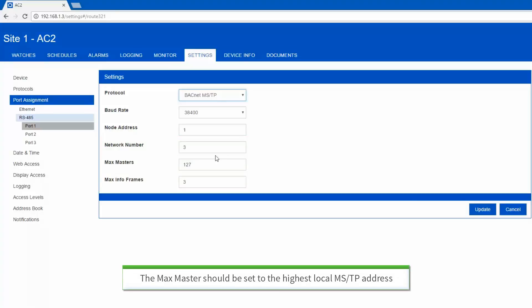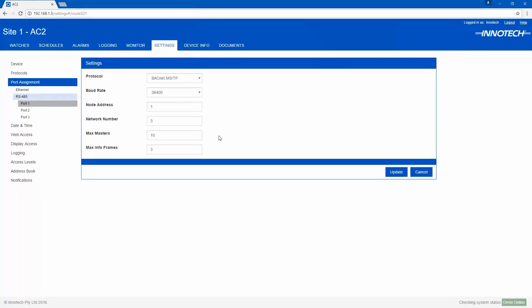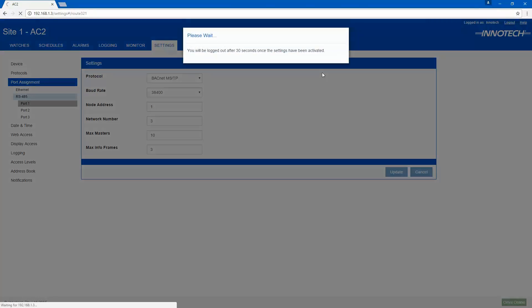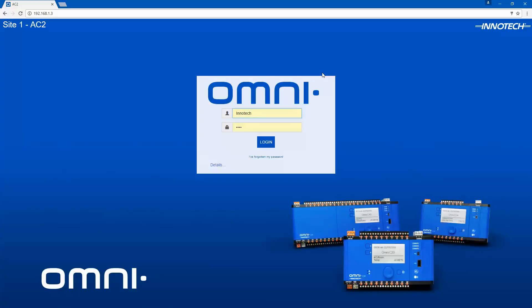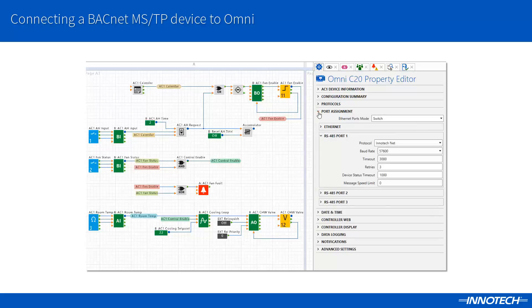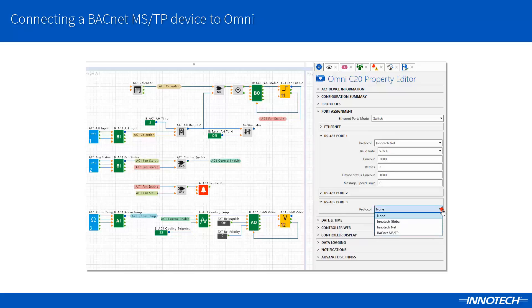To optimize the MSTP link traffic, I can reduce the max masters to a lower number as I only have a few devices connected on this link. For my project, I will set this to 10. Click the Update button and save the changes. Omni will restart and the configuration will be implemented. You can also configure the comm ports in addition to all other Omni settings via Focus. Simply edit the settings for the selected controller, then transfer the updated config.